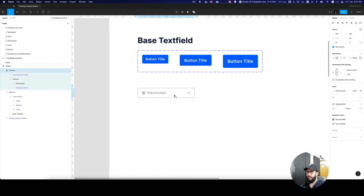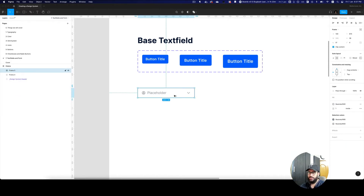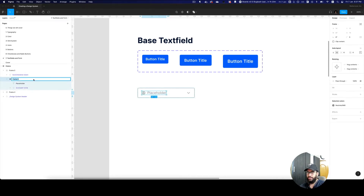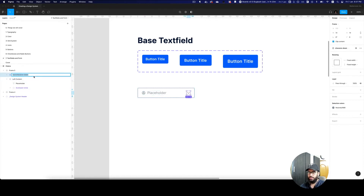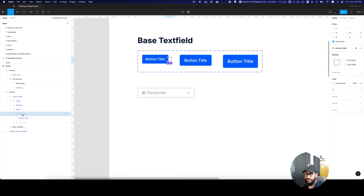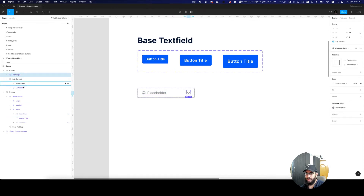So now that we have that, this is going to be our base text field variant. In this text field variant, let's go ahead and name this to 'left content', name this 'right icon', and name this 'left icon'. Let's make sure that we're using consistent terminology — 'icon right' and 'icon left'.